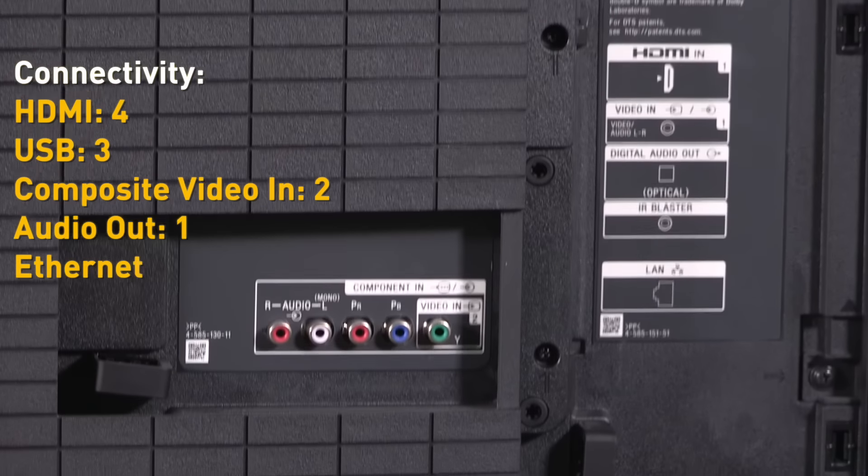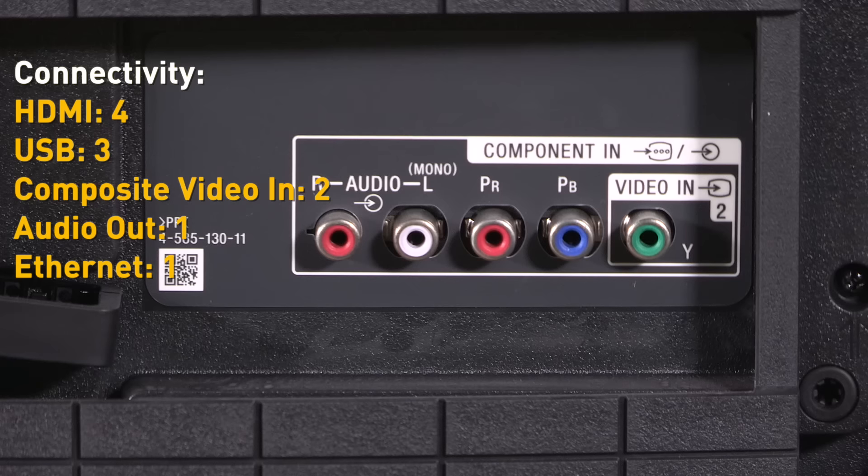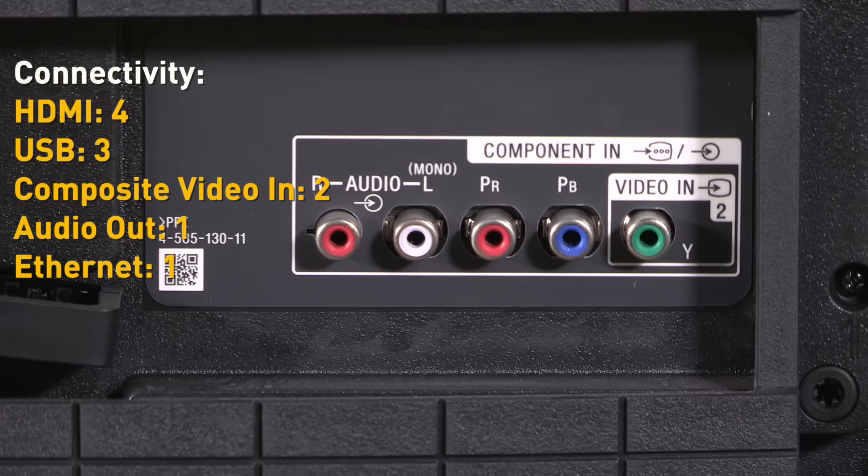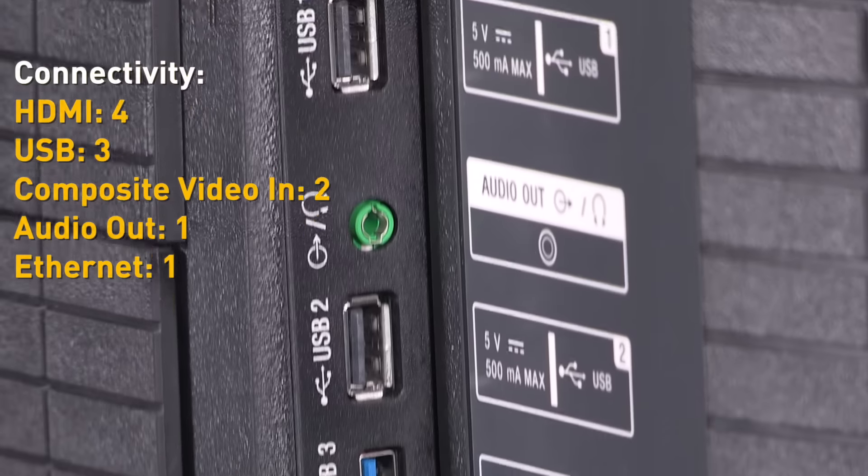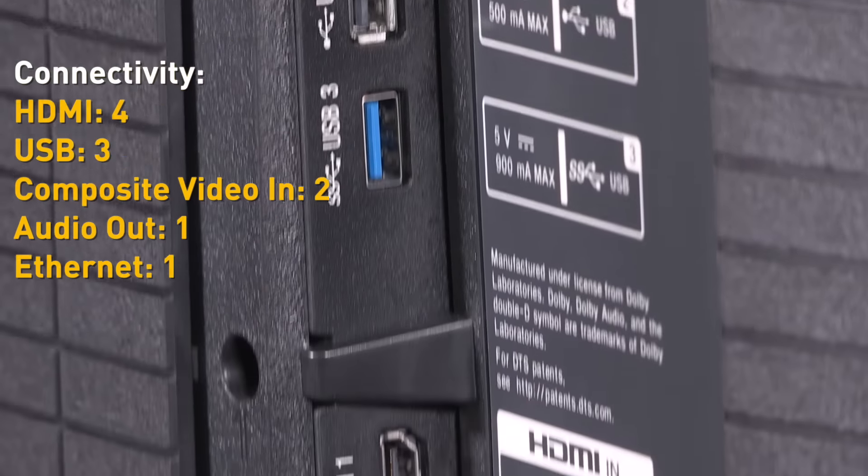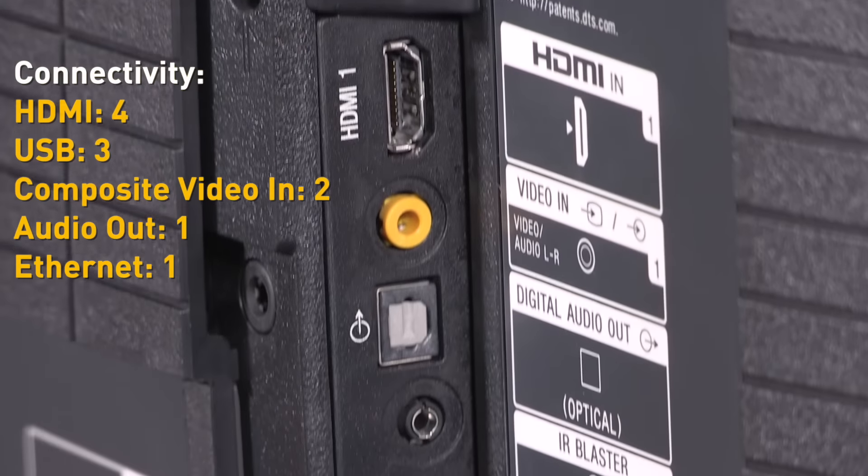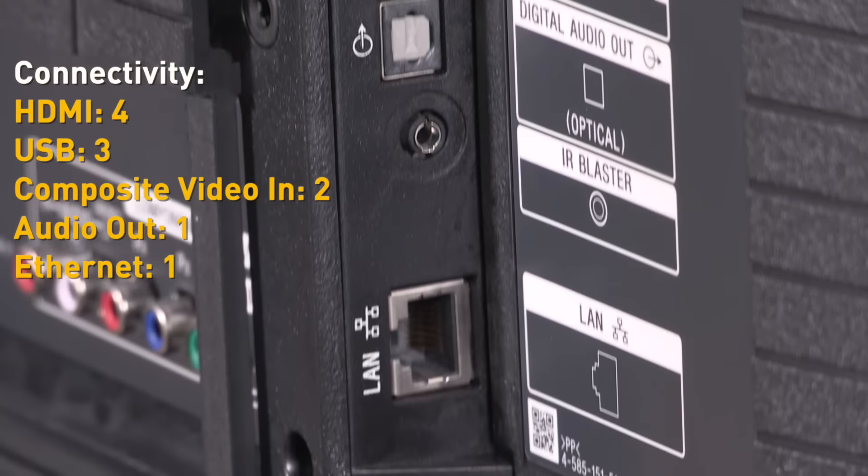Moving to the ports, all of them rest on the back with the important HDMI and USB ports facing sideways instead of downwards.